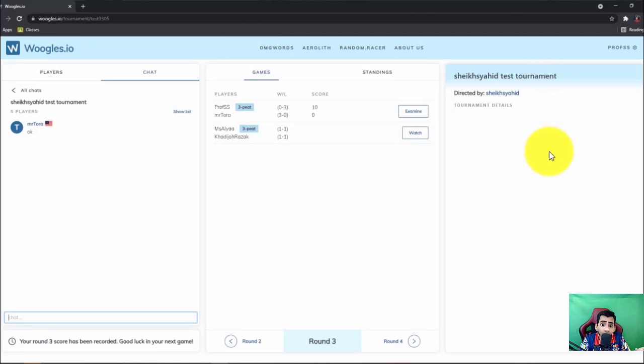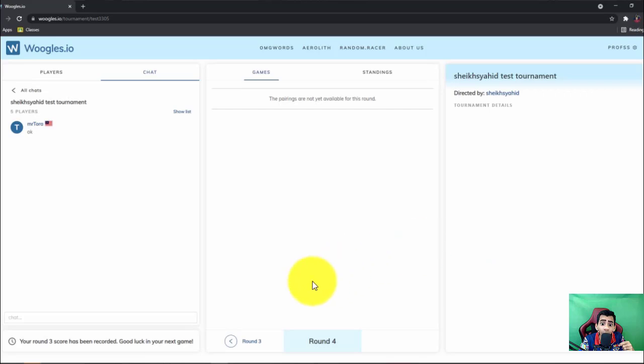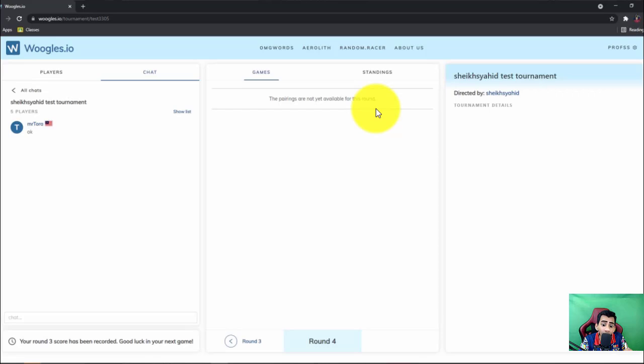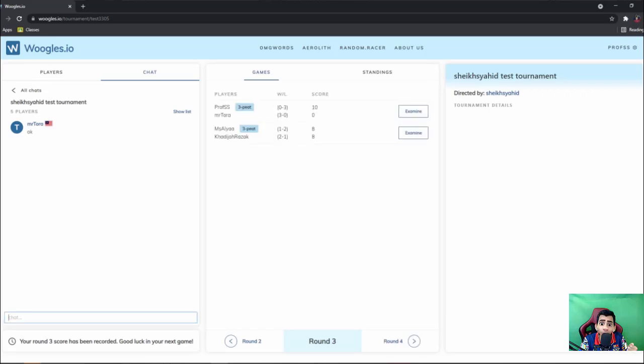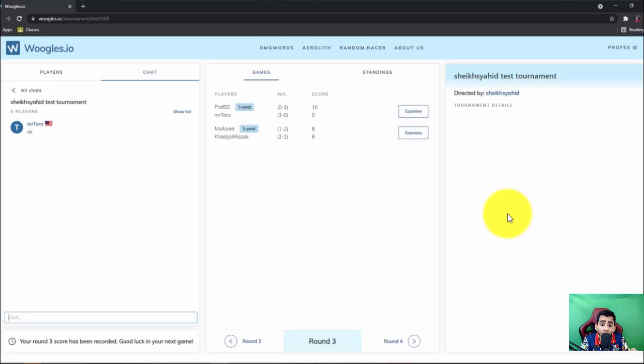Okay, okay, now it is round three. Okay, and then when you click round four, again the pairings are not yet available because round three hasn't finished. Okay, round three hasn't finished. Okay next, move on to round four.